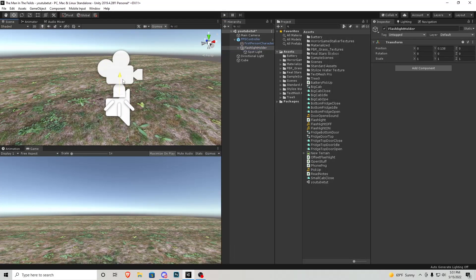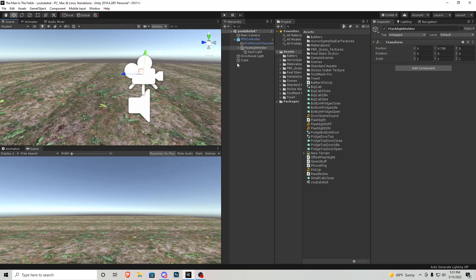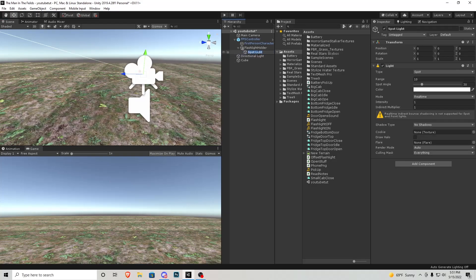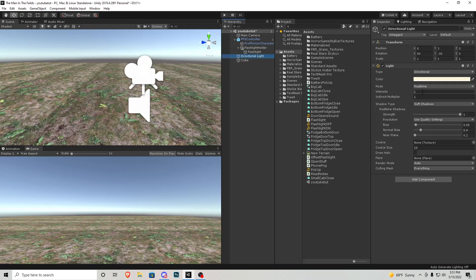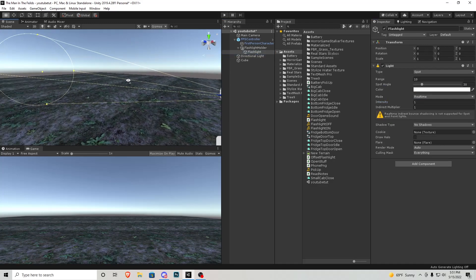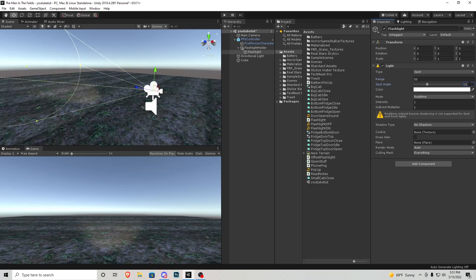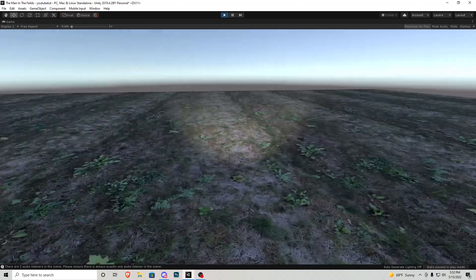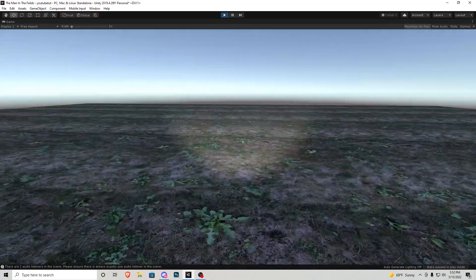I'll grab that flashlight holder and bring it up to where the camera is, then rename that spotlight to 'flashlight'. With my directional lighting I'm going to turn the intensity down to about 0.2 so the scene is much darker. On the flashlight object itself I'll change the range to about 50, the spotlight angle to 50 as well, and the intensity to 1.25. If I go ahead and play the game you'll see we have a flashlight object attached to our character.